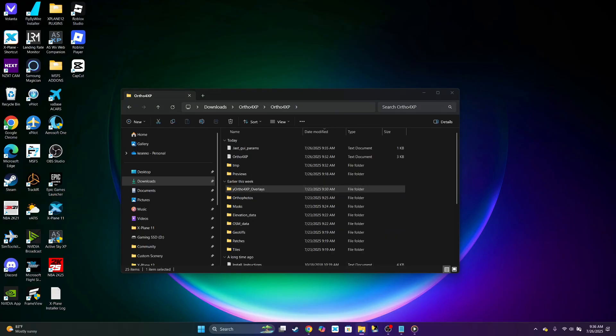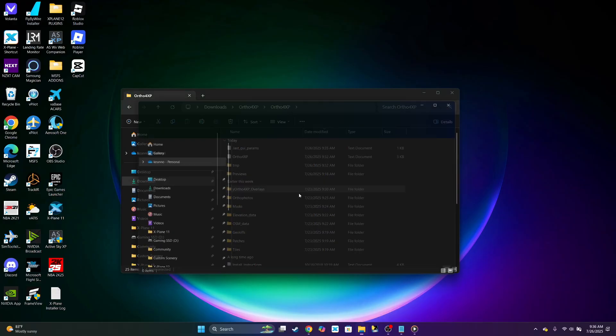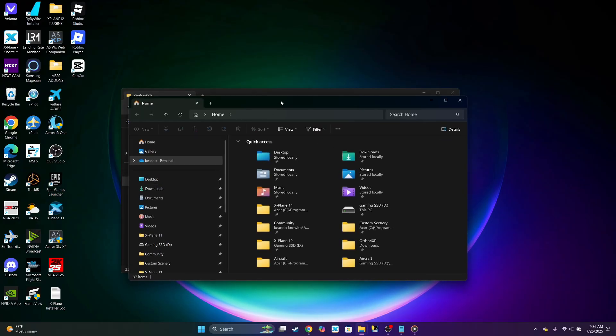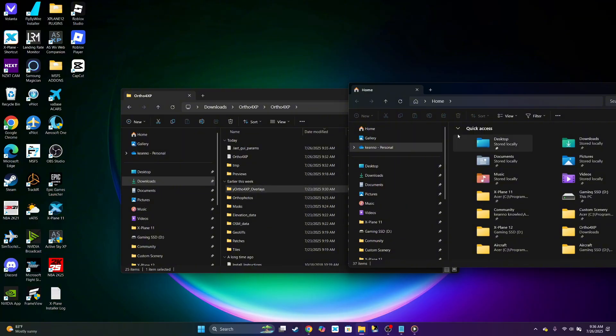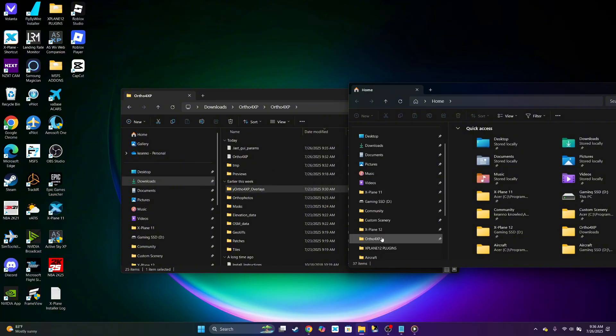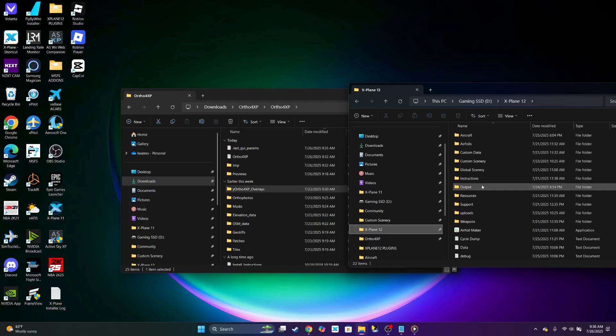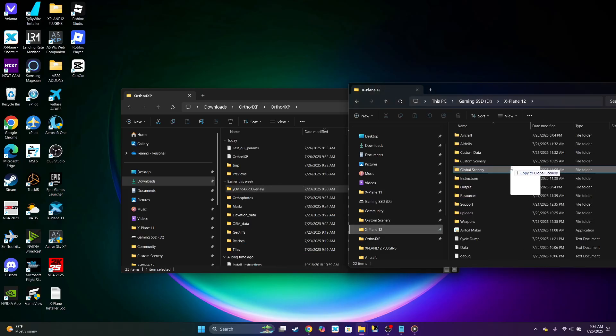This is it here. So we could go ahead. Don't worry, you don't have to copy it, you could drag it, because it recreates the exact overlay folder every time you install another tile. Go ahead and drag that to custom scenery.